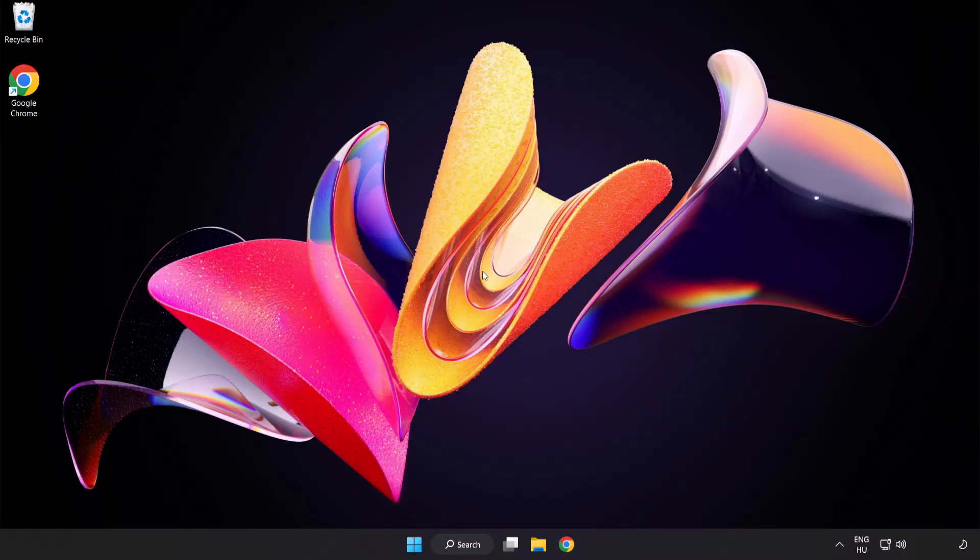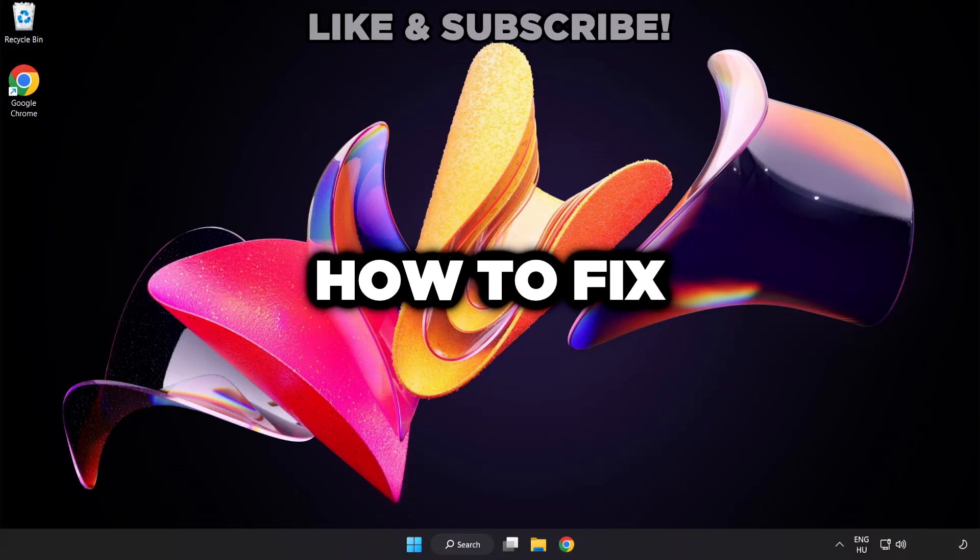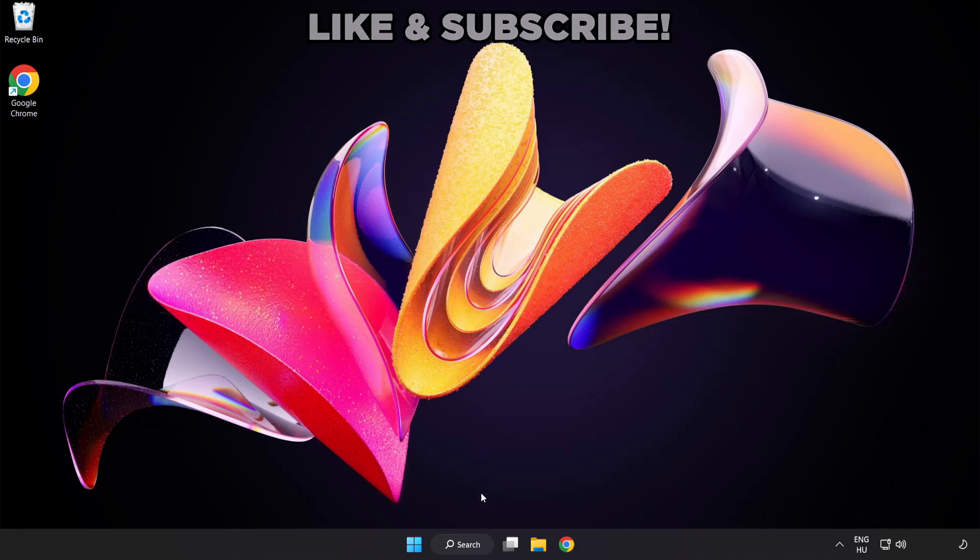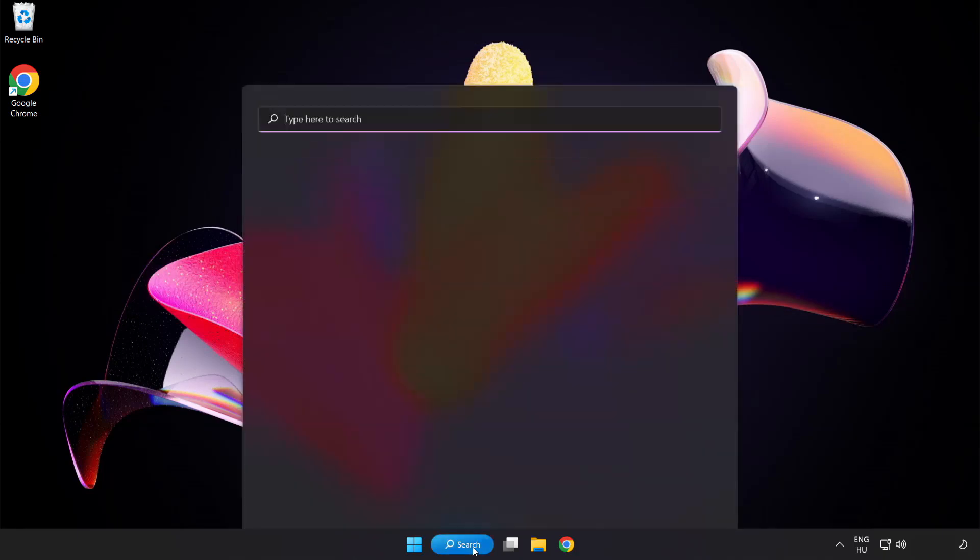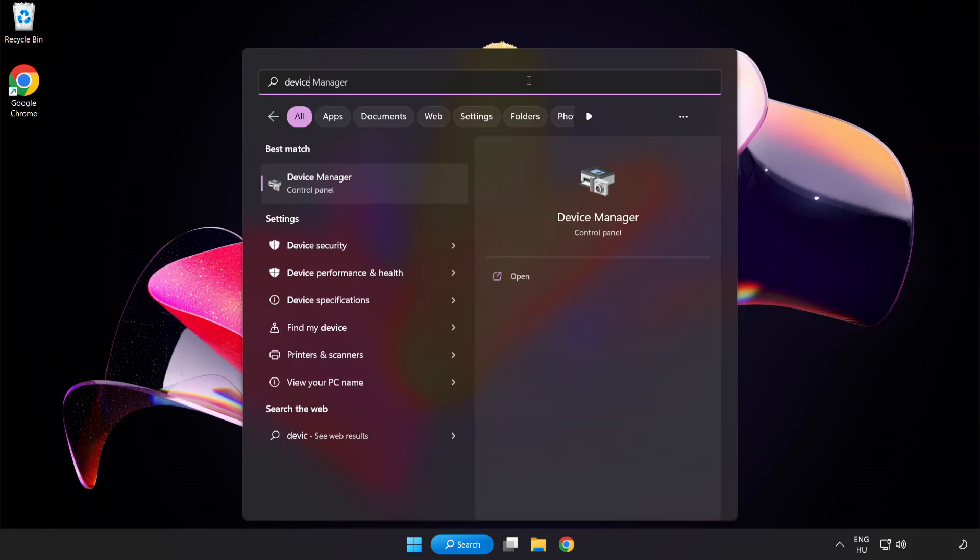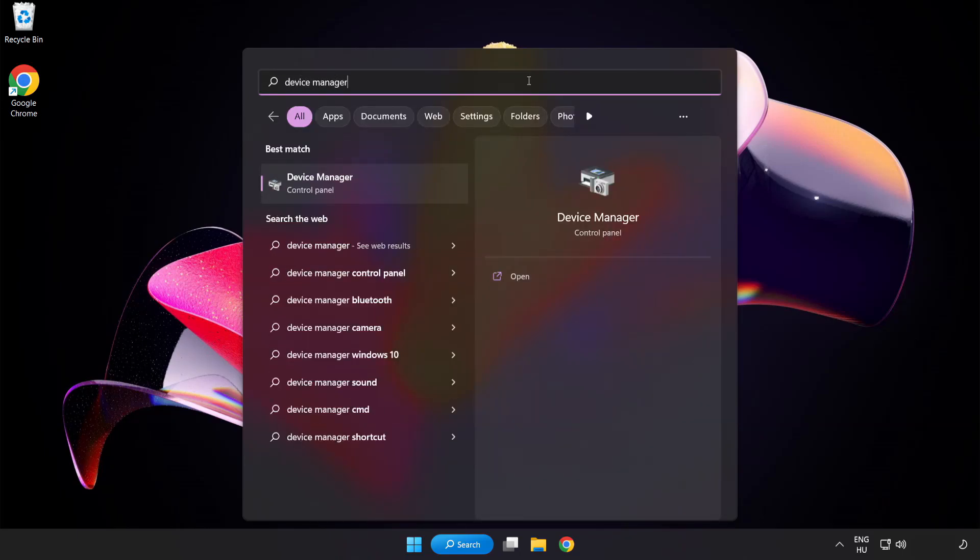Welcome to this video. I am going to show how to fix game crashing, not launching. Click search bar and type device manager. Click device manager.